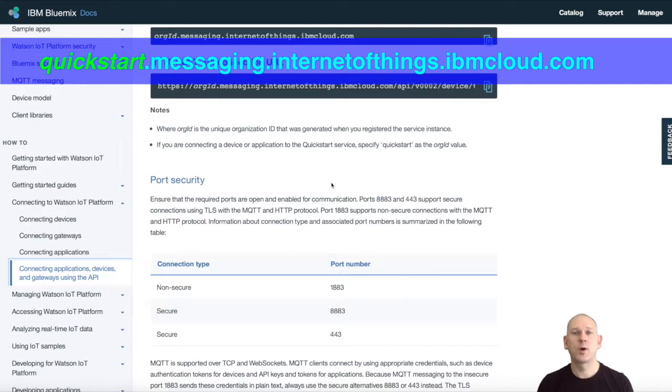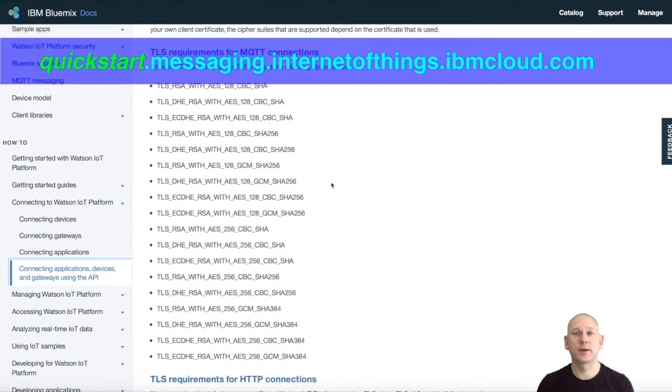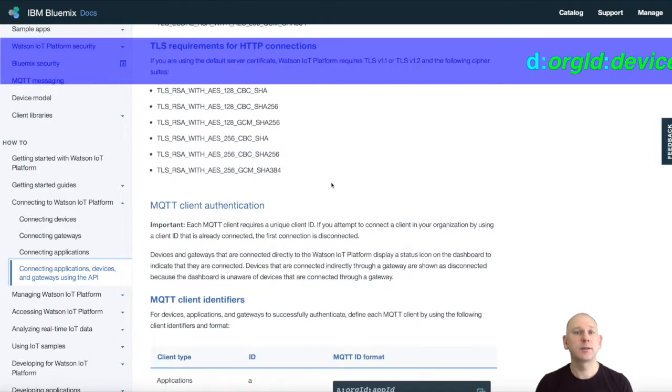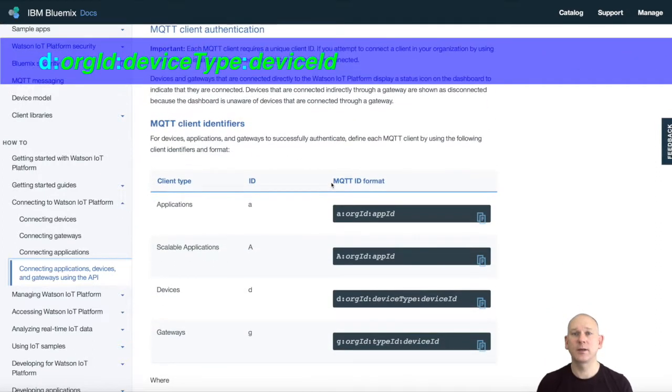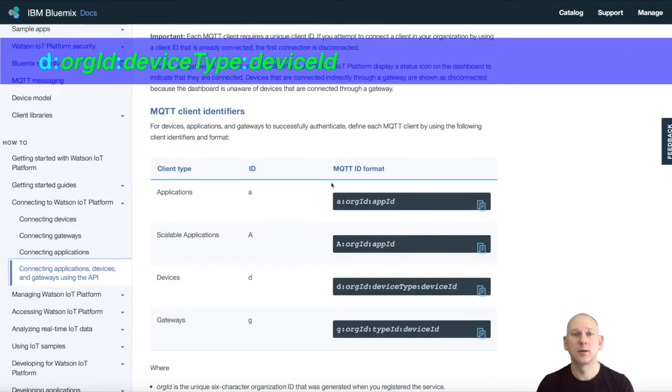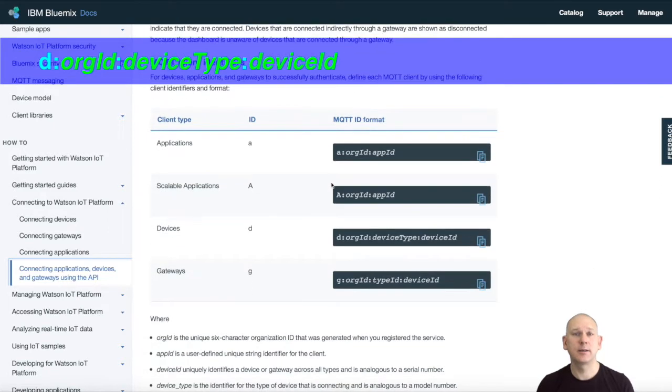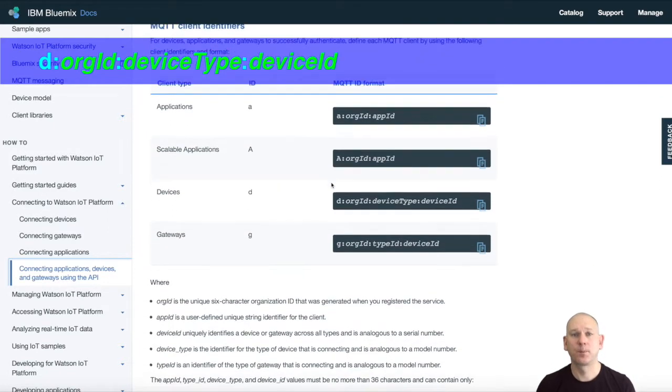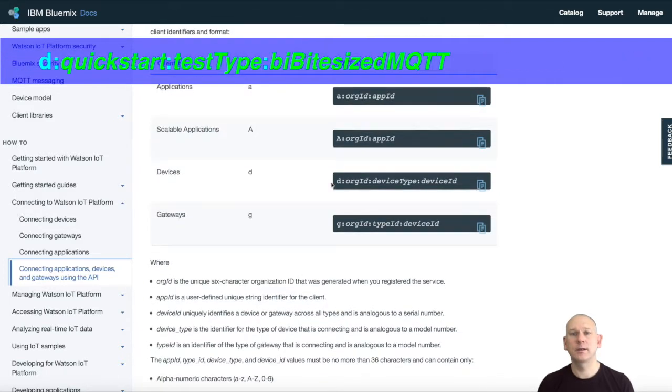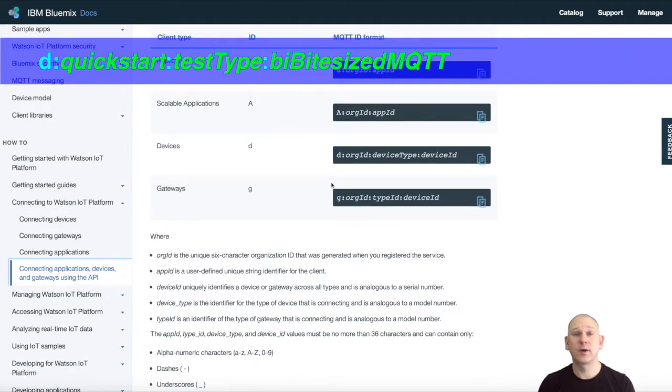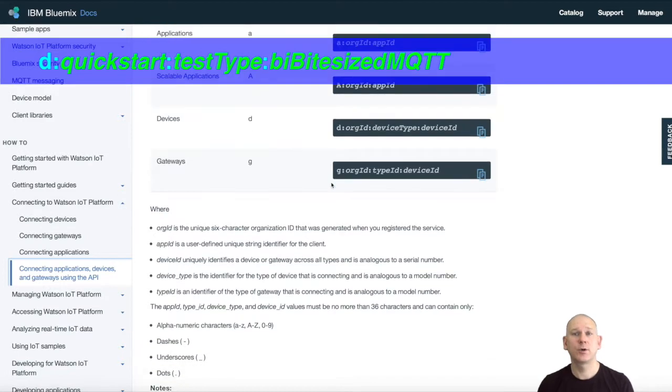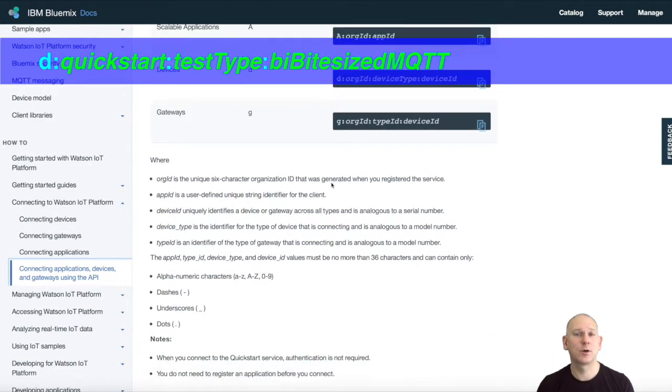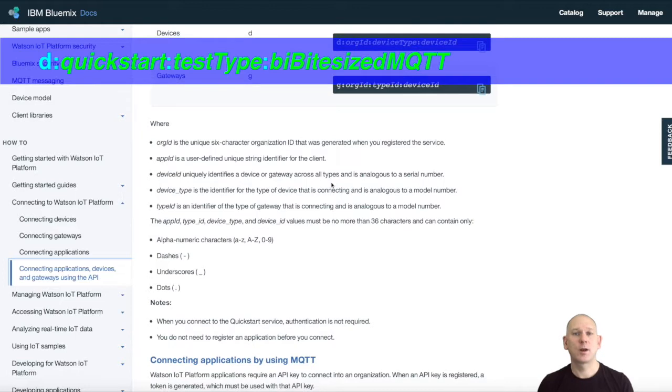The next requirement that needs to be satisfied is the device ID. The Watson Internet of Things platform requires that the device ID has a set format. For a device, the client ID is made up as four parts, as shown here. The QuickStart org ID is QuickStart, the device type can be anything, and the device ID is what you're going to use to access data within the QuickStart service. If your client ID is not formatted correctly, then the connection will fail.